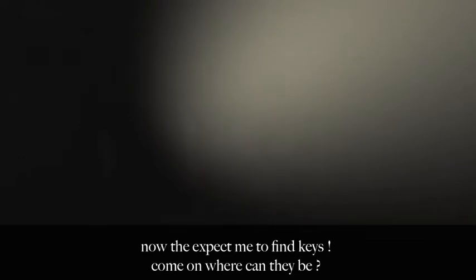Now they expect me to find keys. Come on, where can they be? Not here. Okay, this is where the batteries were, so... Oh! Keys!